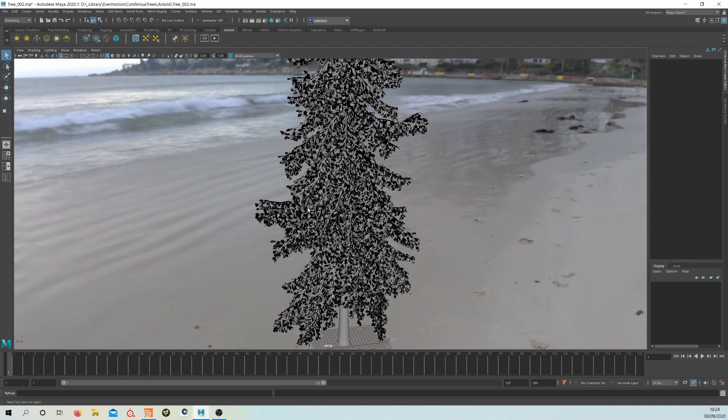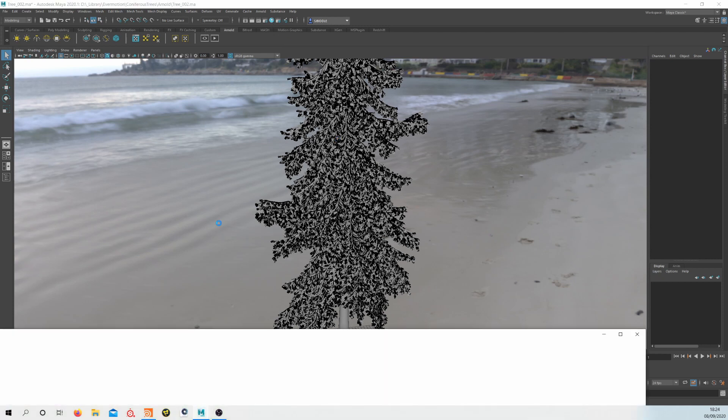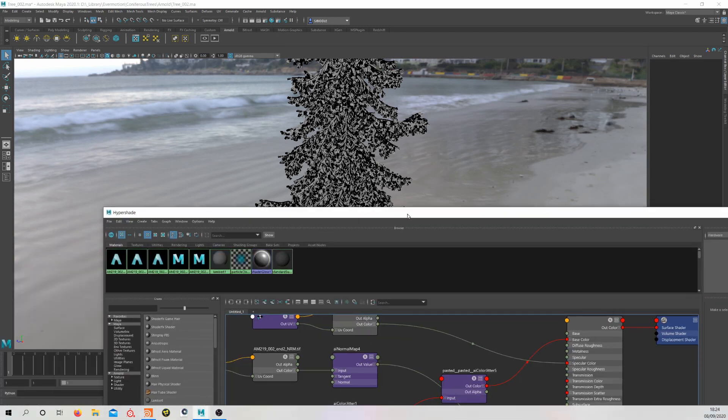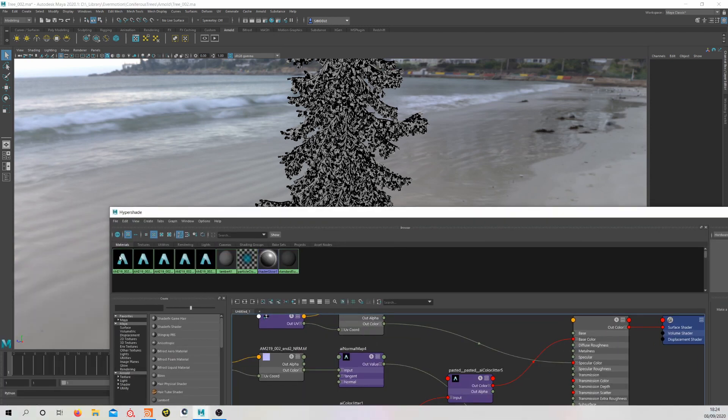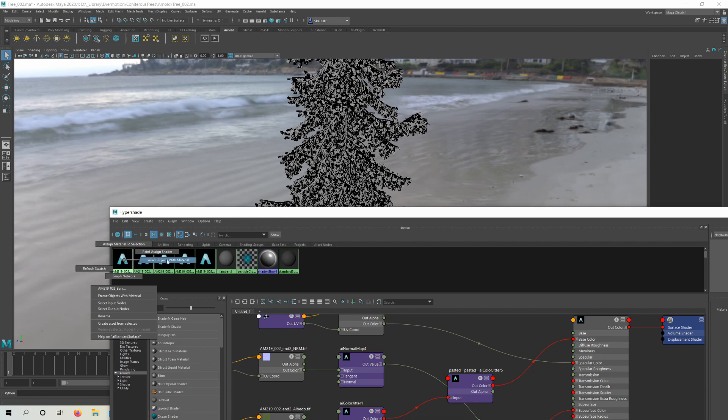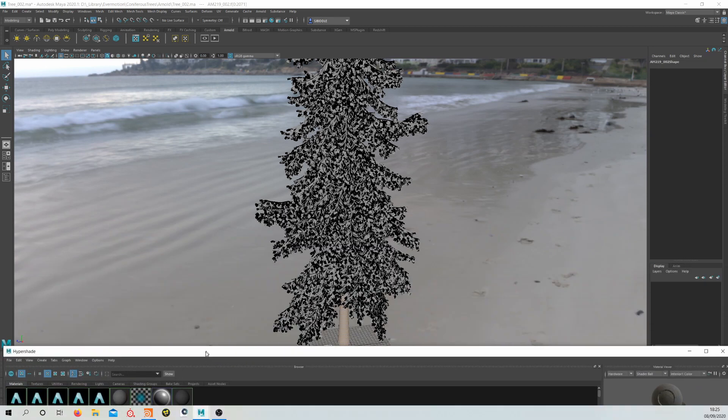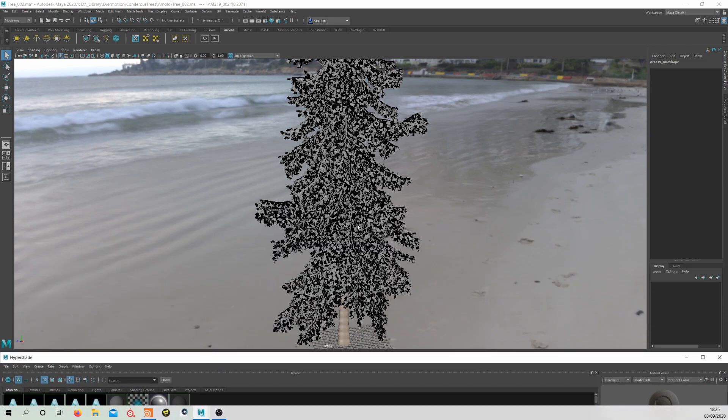These have opacity maps on them. So we want to save those and get rid of all the trunk geo, then bring that into Houdini. I'm going to select the bark materials and select objects by material.